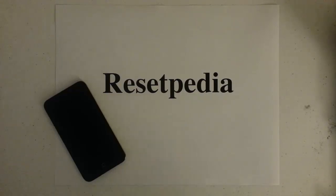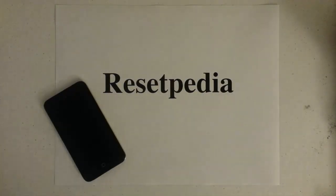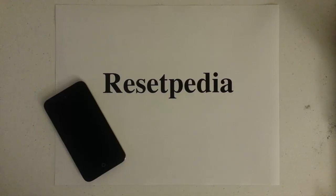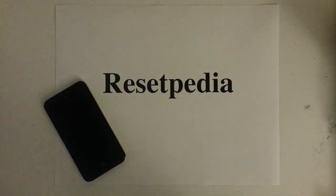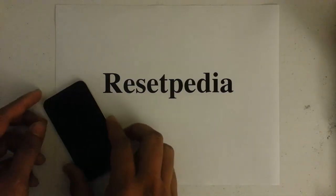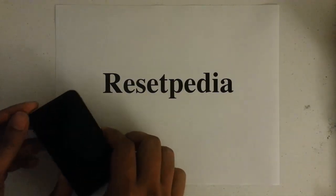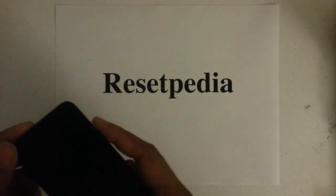Hi and welcome to Resetpedia. Today I am going to be showing you how to do a hard reset factory restore password wipe on your Apple iPod touch.